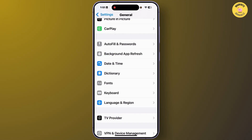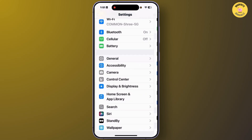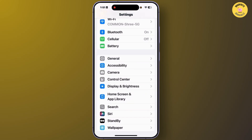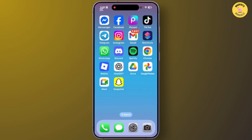After completing Language and Region, go back to the General section and tap on Date and Time. From this interface, make sure that you have turned on the Set Automatically feature. After setting it, go back and exit Settings, then open the App Store on your iPhone.